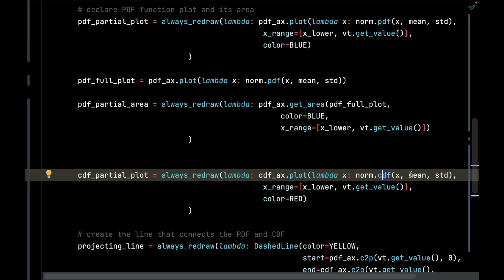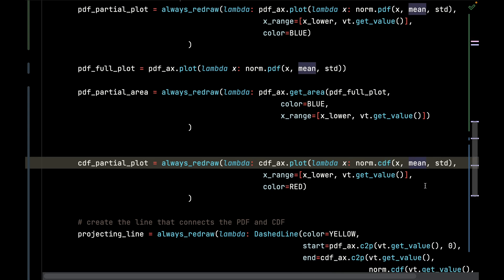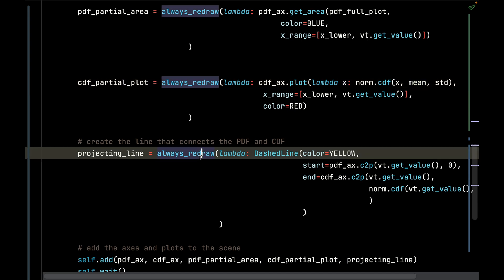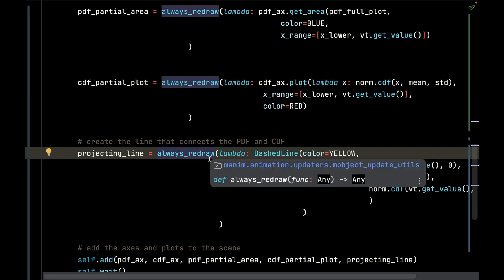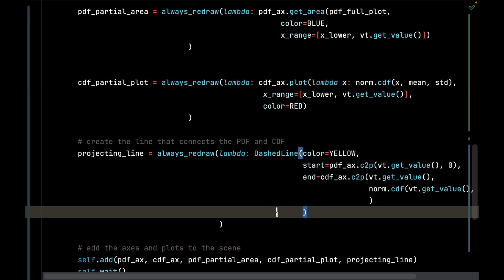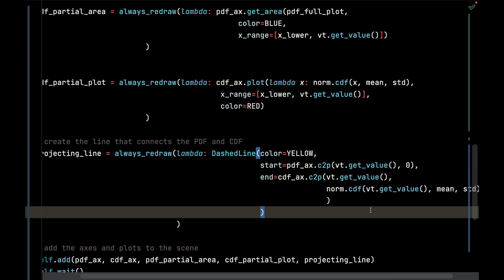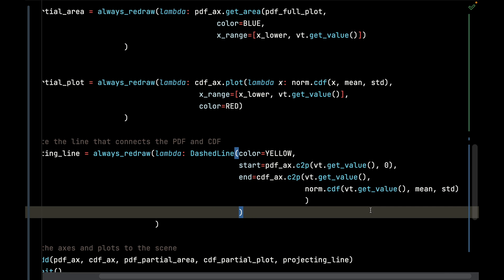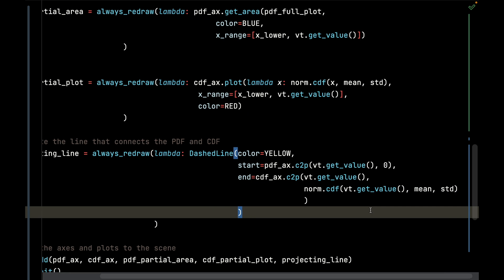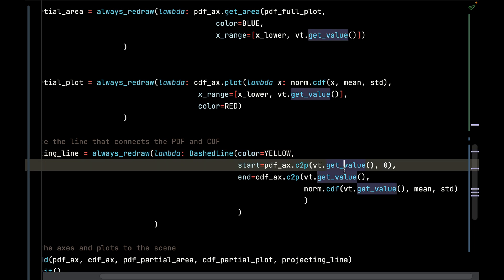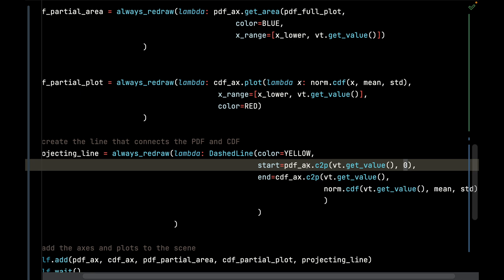Now that projecting dashed line that connects these two graphs - I am going to again always redraw it because the value tracker is going to steer this in between each frame and animate it. I'm going to call dashed_line. Its color is going to be yellow. The start is going to be the value tracker's given value, the value tracker's given value up to zero.